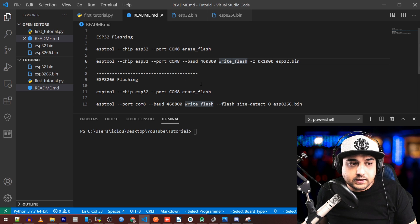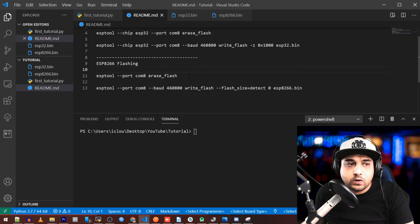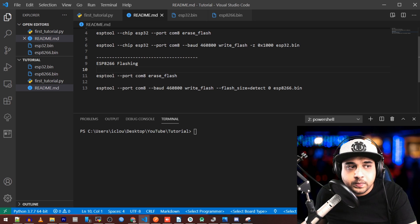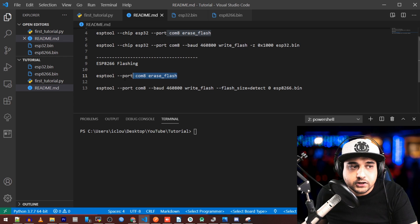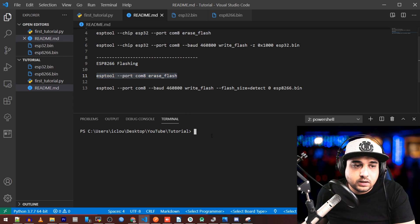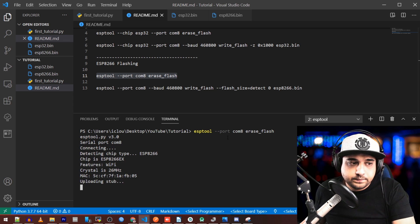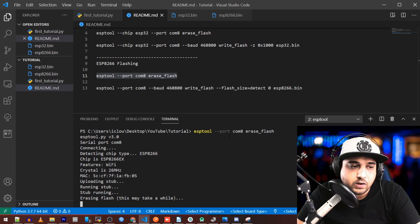For the ESP8266, the first thing we want to do is erase the flash — wipe all the memory — just in case, to avoid future problems. The command is: 'esptool --port COM8 erase_flash.' Copy this from the readme, paste it into the terminal, and press Enter. It will say it's erasing the flash — it may take a little while.